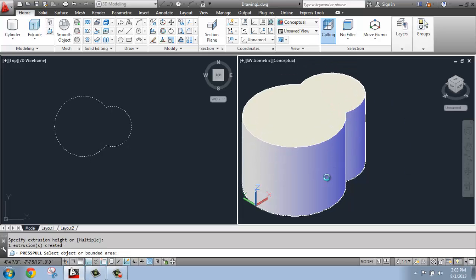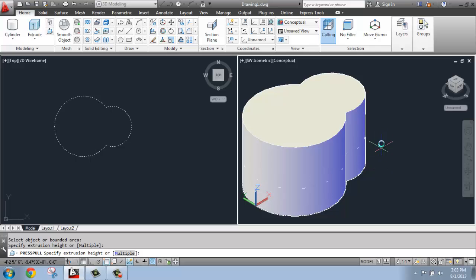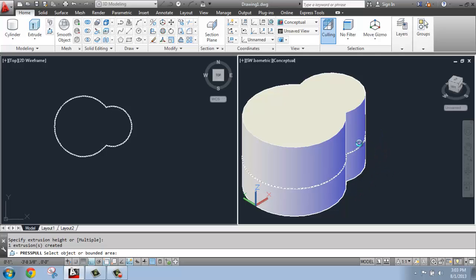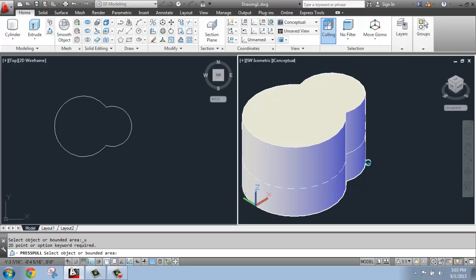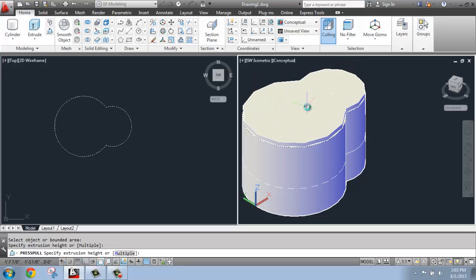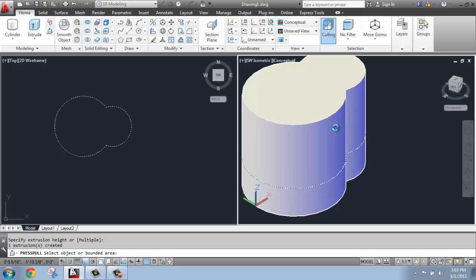But I cannot effectively select one of these curved sides and make it work. It just won't do it. I can select the top or bottom and bring this up or down, but I cannot effectively come in and grab a side. So press pull is great for making things taller, shorter, doing a very basic manipulation like that, but I'm not going to be able to come in and make this wider, that type of thing.